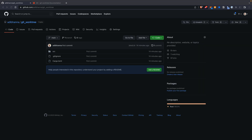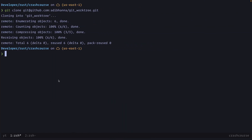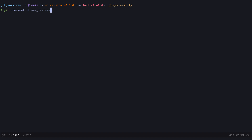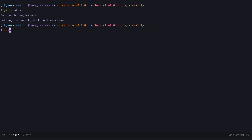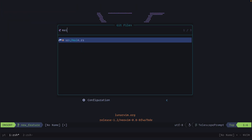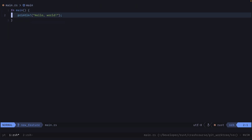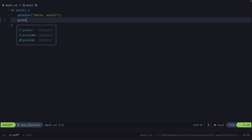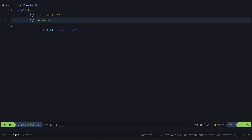To demo worktrees, I created a simple Rust project and cloned it into a directory on my machine. Now let's create a new branch called 'new-feature' using git checkout -b new-feature. If you do git status you see that we have nothing changed yet. So let's edit our code and say we're working on a new feature — for example, print a new line saying 'this is a new feature'.